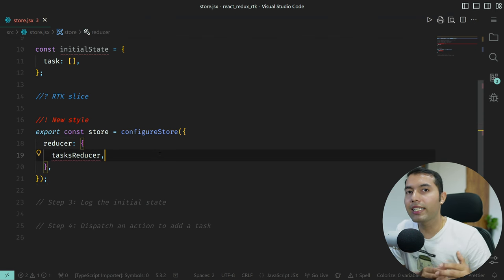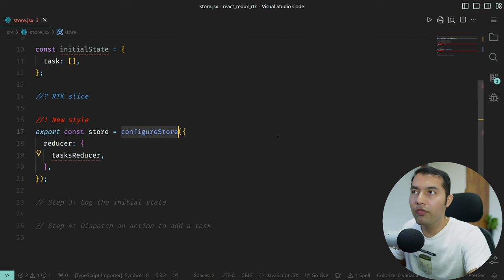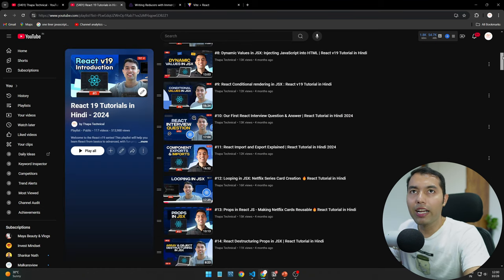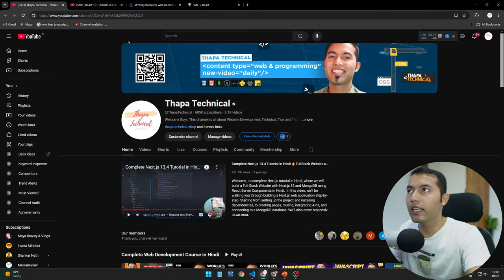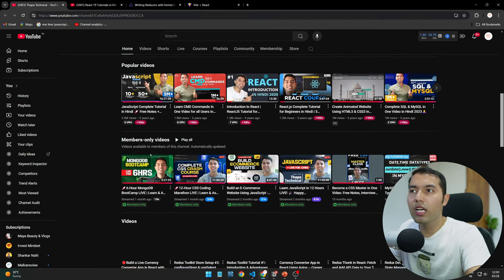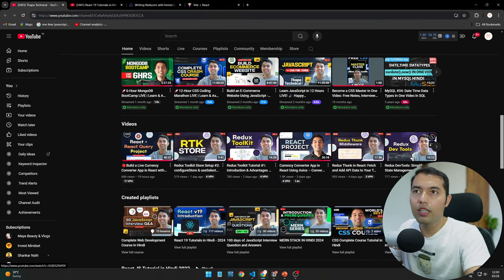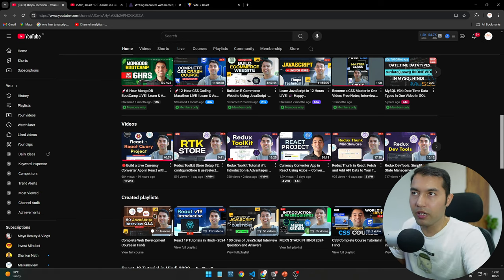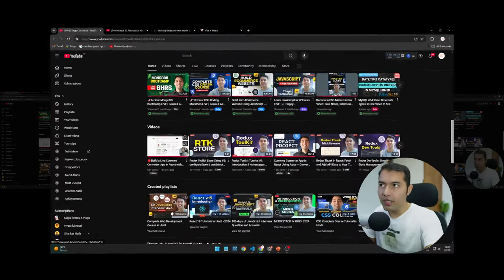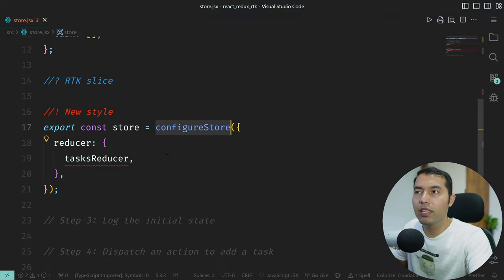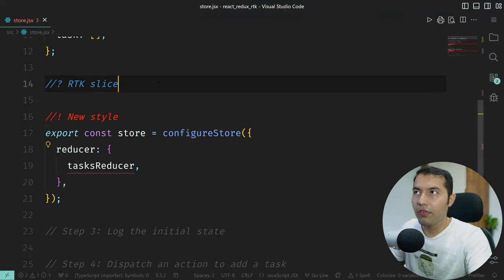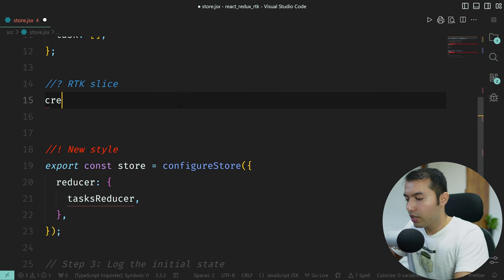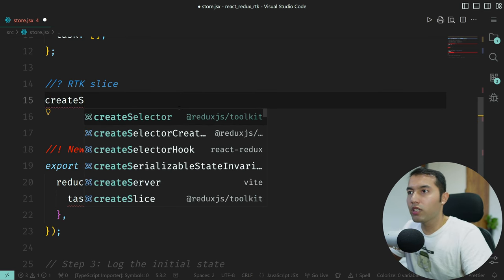In the next video I will show you how to create a store with the help of configureStore in Redux Toolkit. We have been continuing with RTK — we've covered React Query — so check that out. Now let's see how to create a slice in Redux Toolkit.